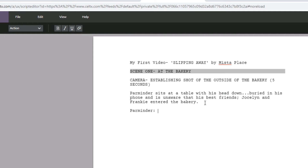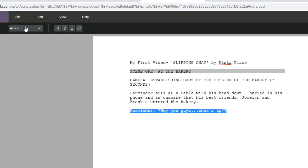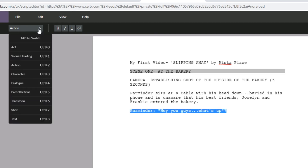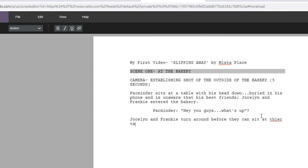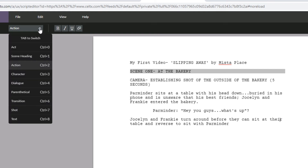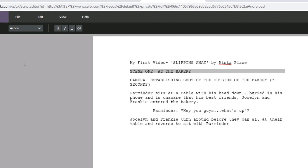And finally, some dialogue. So that's it — Celtx in a nutshell. Good luck on your scripts.